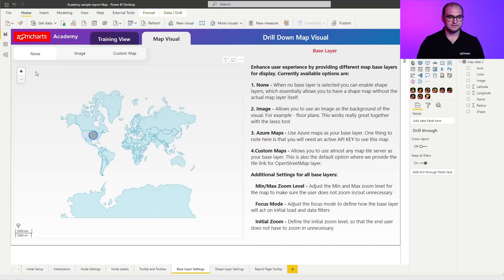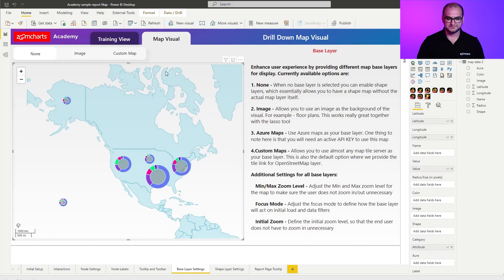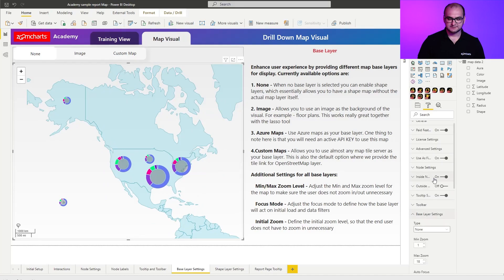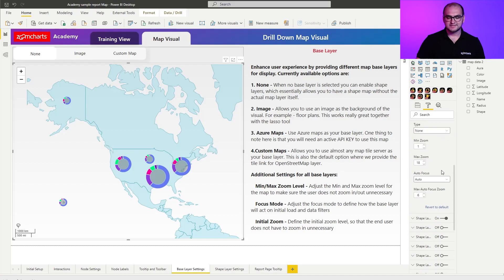Now let's go back to none and back into the formatting options. If we go into the base layer settings, the last thing we didn't cover is the max auto focus zoom. What this allows you to do is define the zoom level to which you're going to initially load in. This is really useful for cases where you have just a few data points — if you have it on a high number it's going to get closer to the actual point.